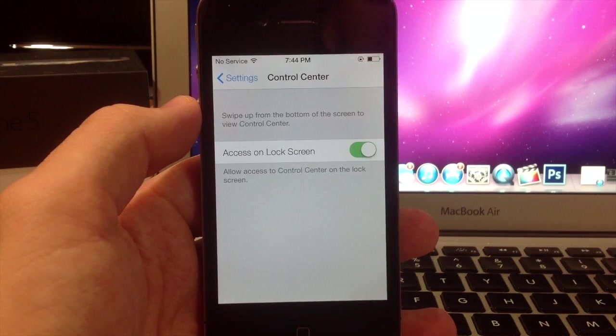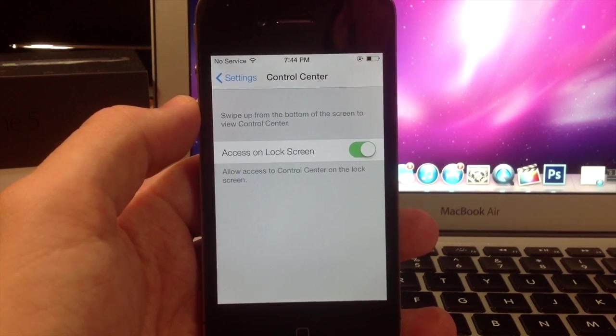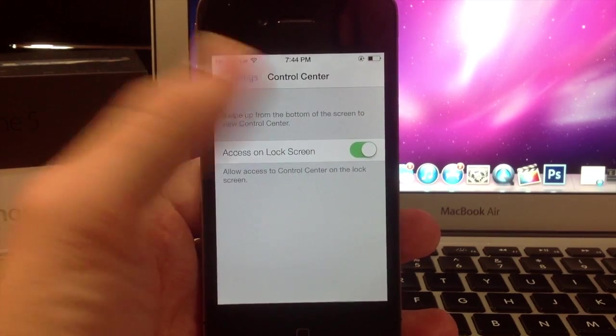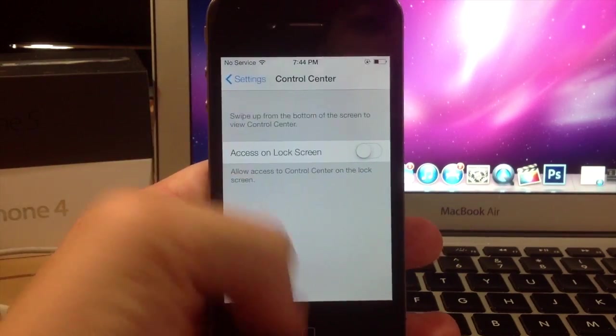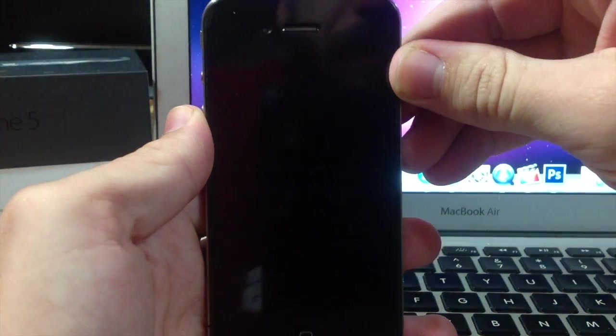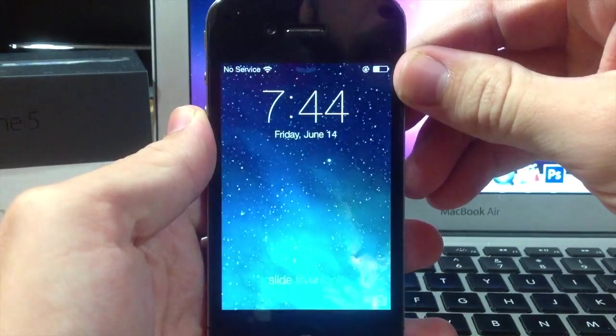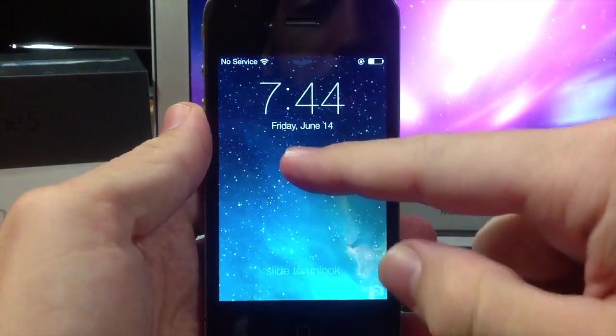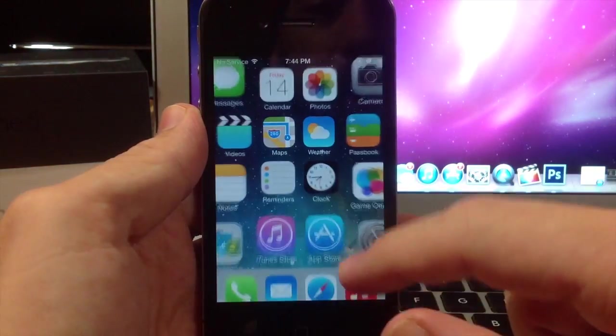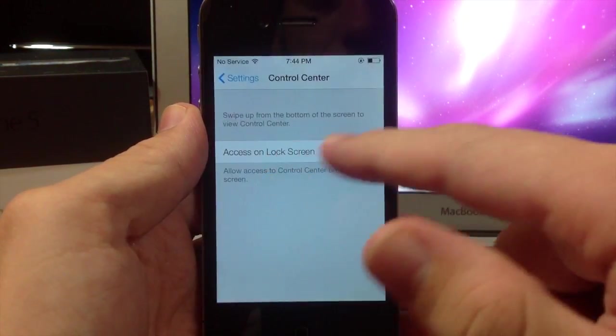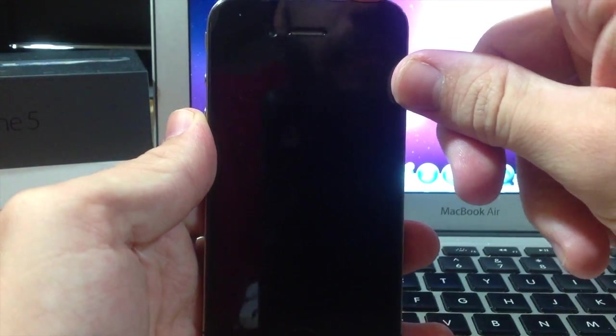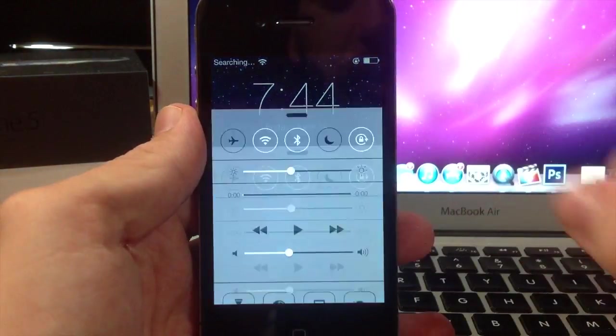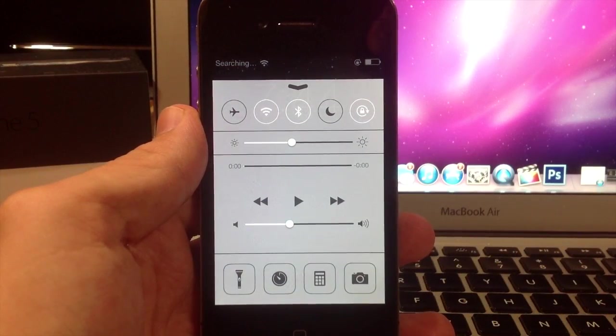Really all that you have is being able to access or turn off the access to the control center on the lock screen. So you can see here that if I turn it off then you're not going to be able to access it obviously. So if we unlock it again, turn that back on, then you have access to it on the lock screen.